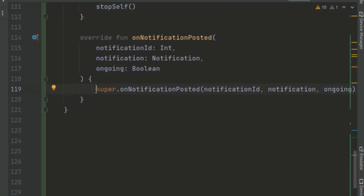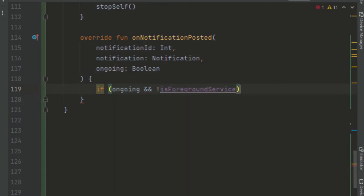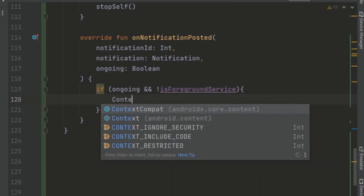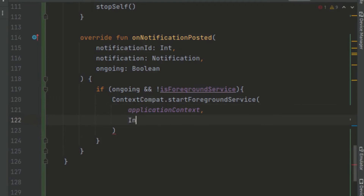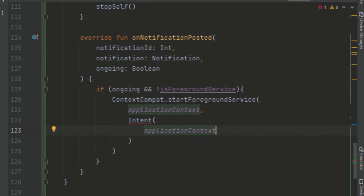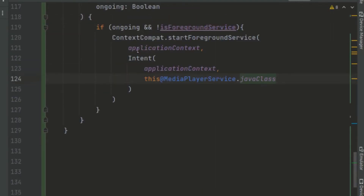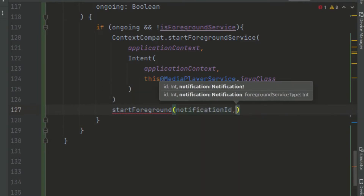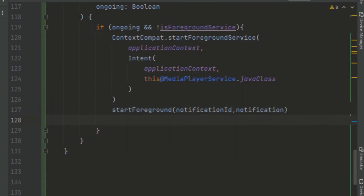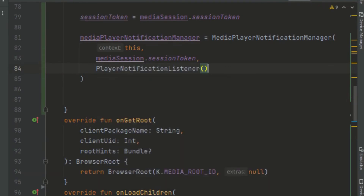In onNotificationPosted, we check if this is going to be ongoing. If we are not in the foreground, we start our foreground service using ContextCompat.startForegroundService, passing the application context and a new Intent with the application context and our media activity's Java class. We also call startForeground, passing the notification ID and the notification itself, then set isForegroundService to true.